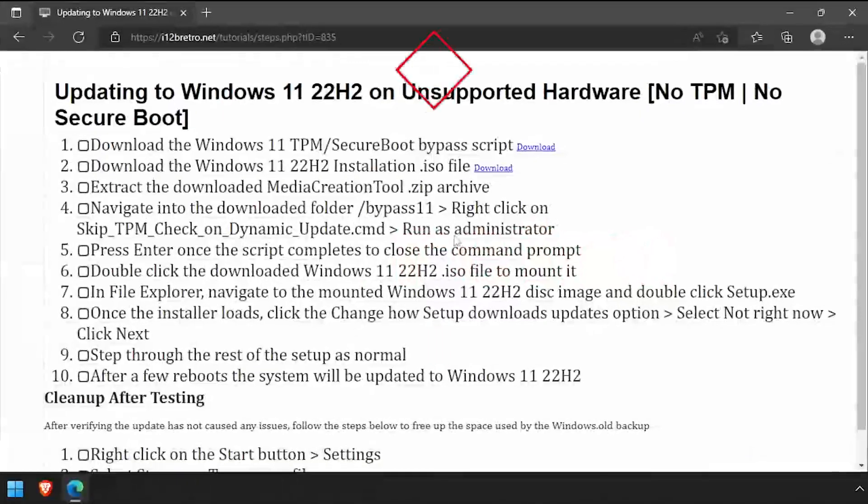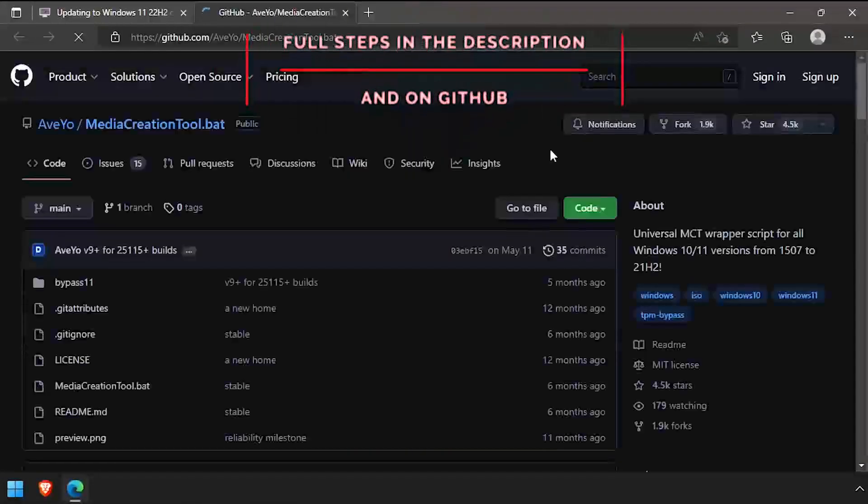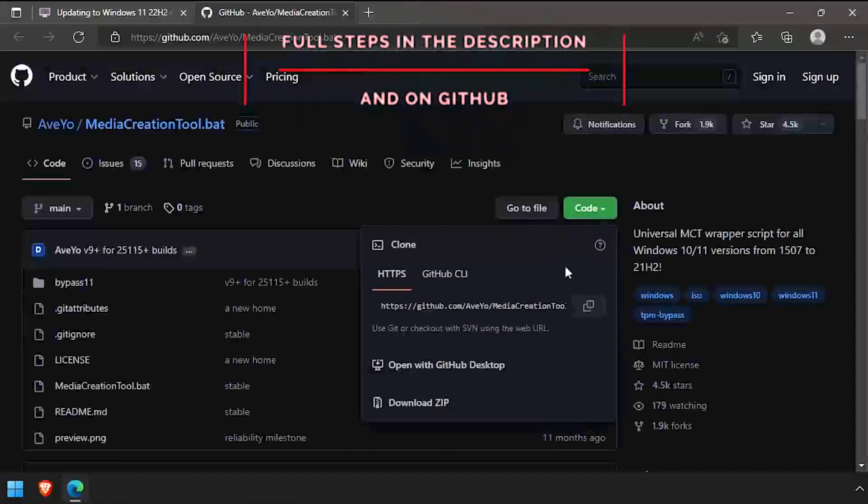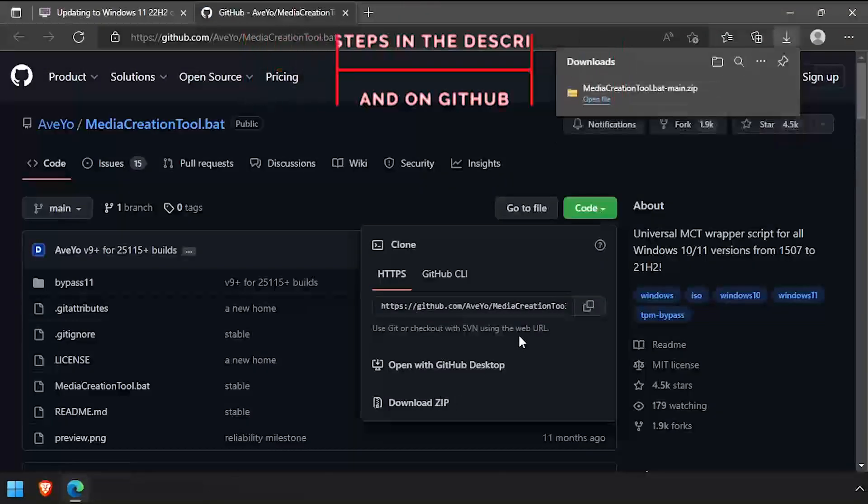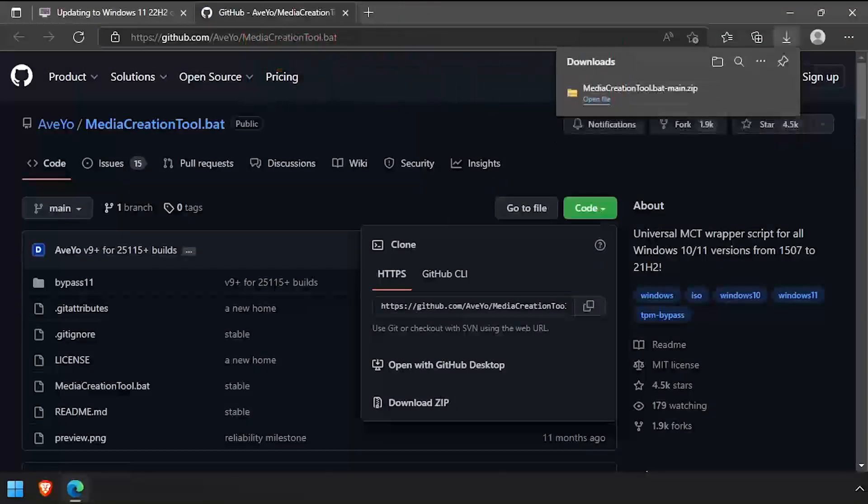Hey everybody, it's iWant2BeRetro. Today we're going to take a look at how you can install the new Windows 11 22H2 update on unsupported hardware.